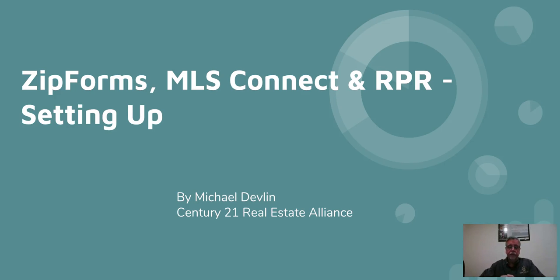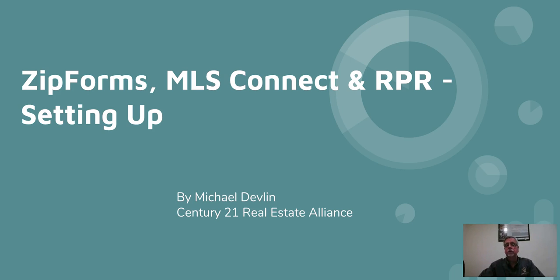Hi, this is Mike Devlin, the Vice President of Career Development for Century 21 Real Estate Alliance. We're a Century 21 group with offices throughout the San Francisco Bay Area.